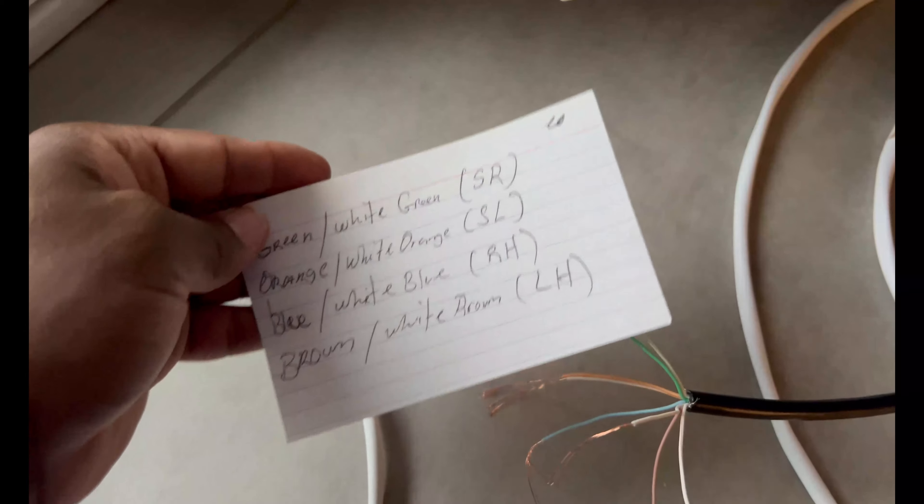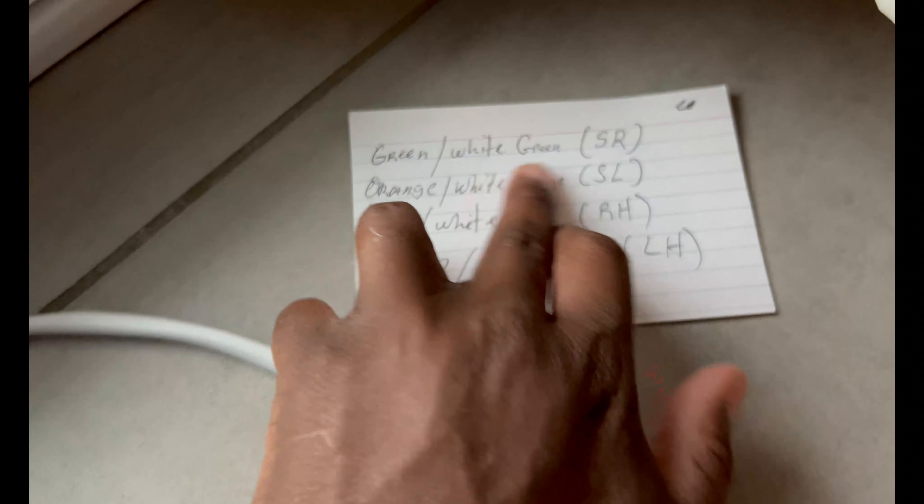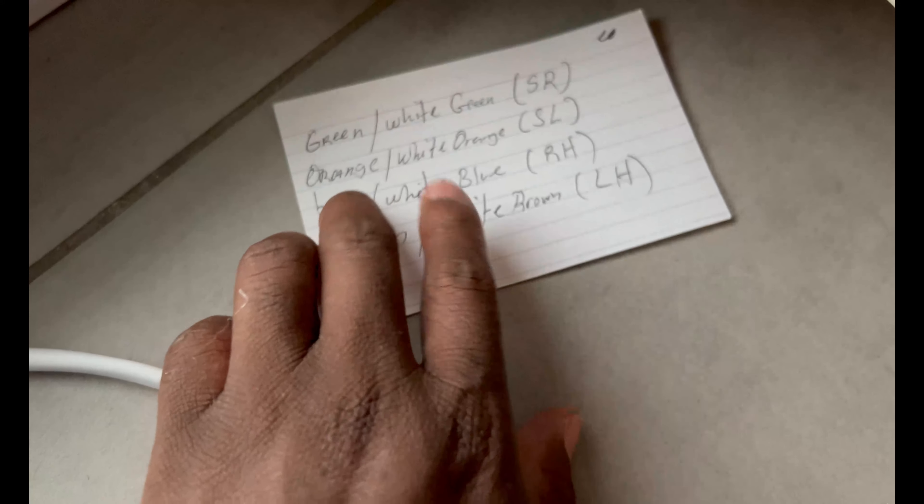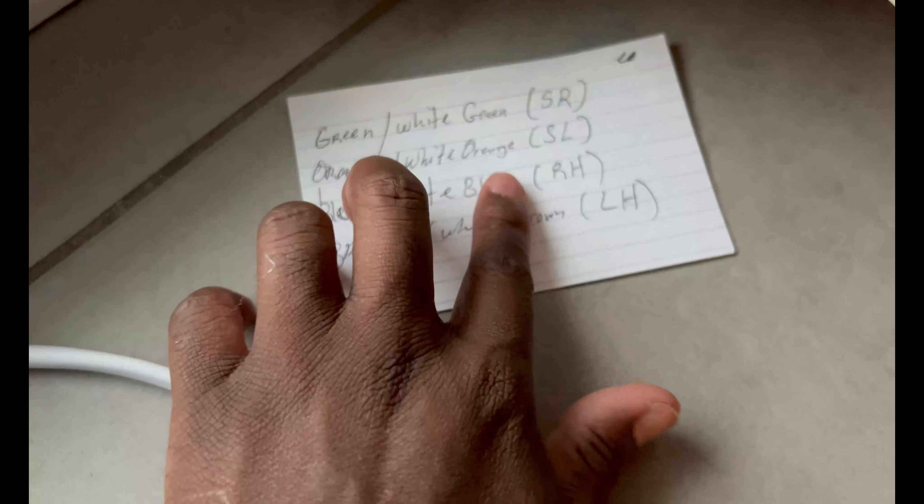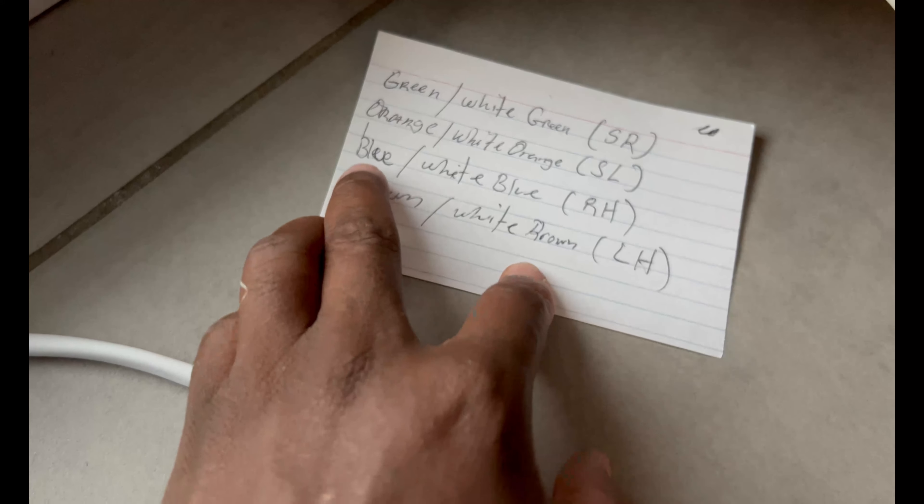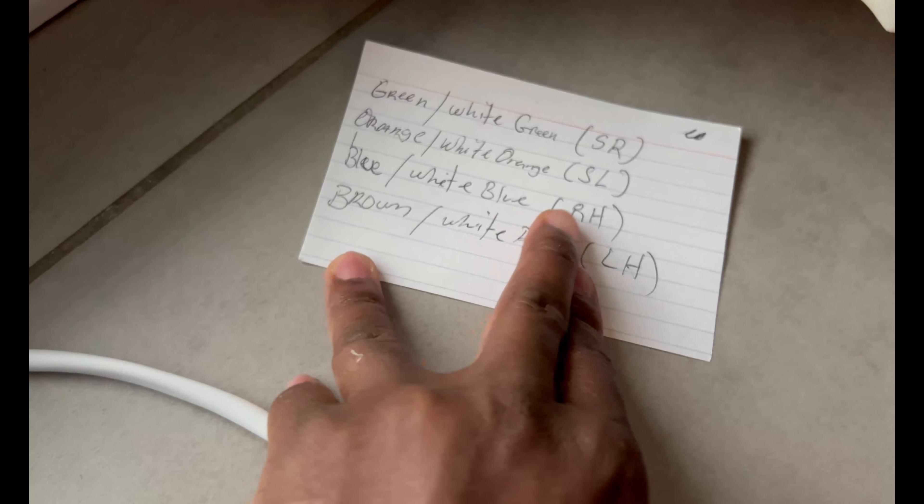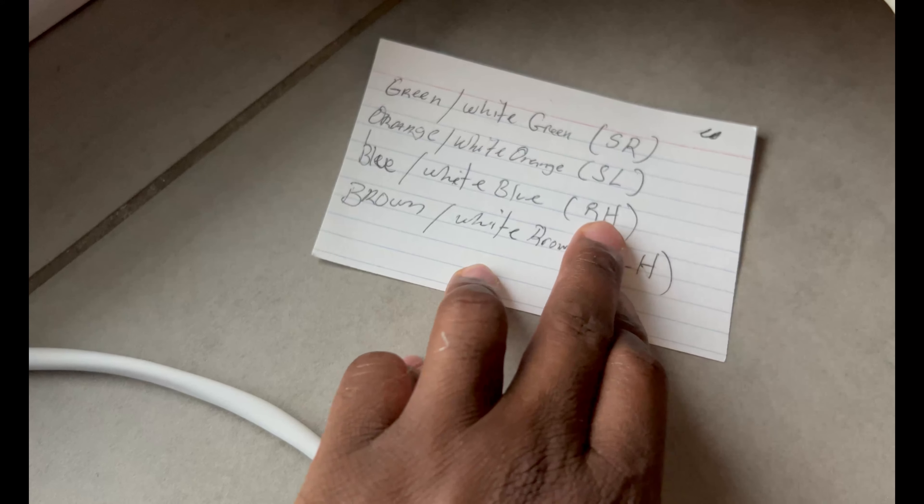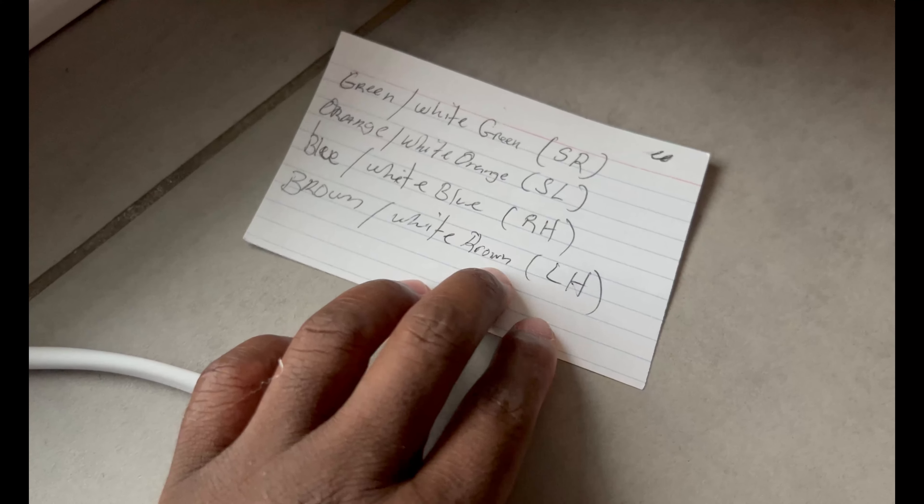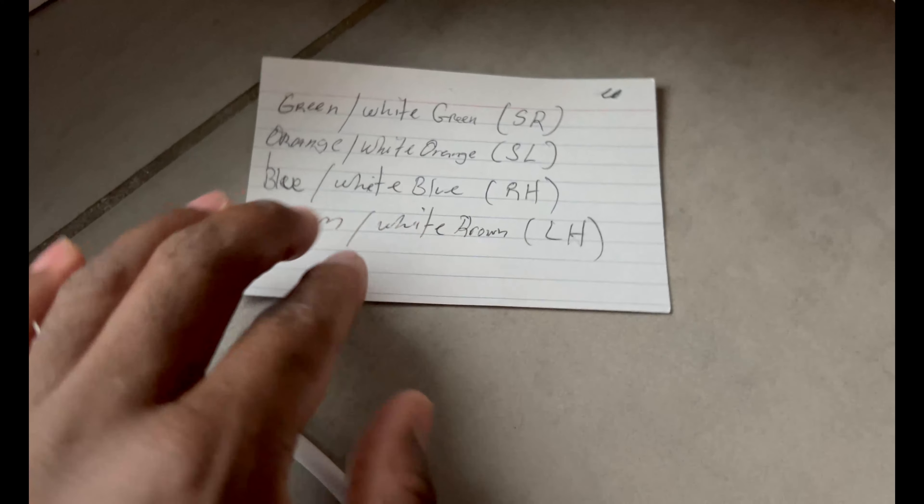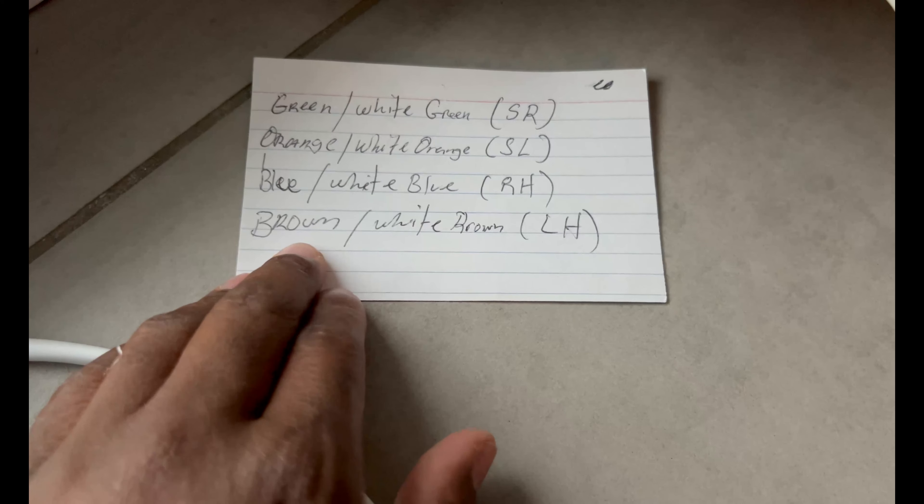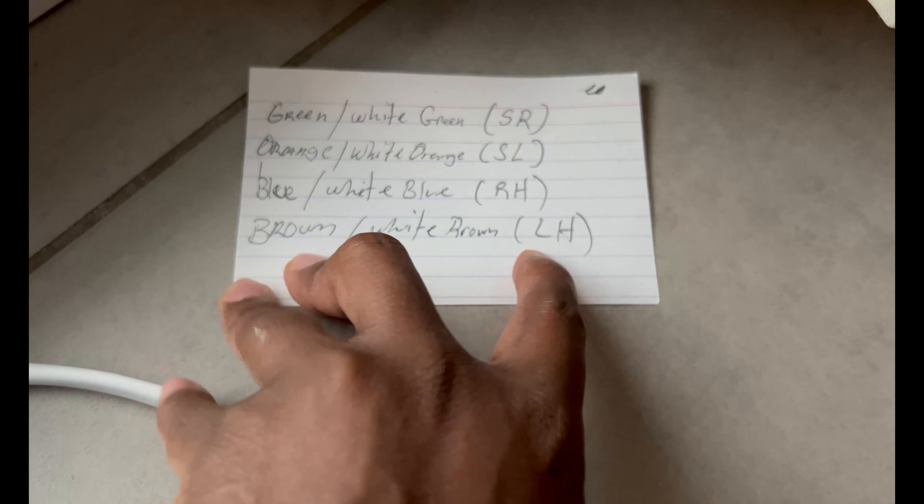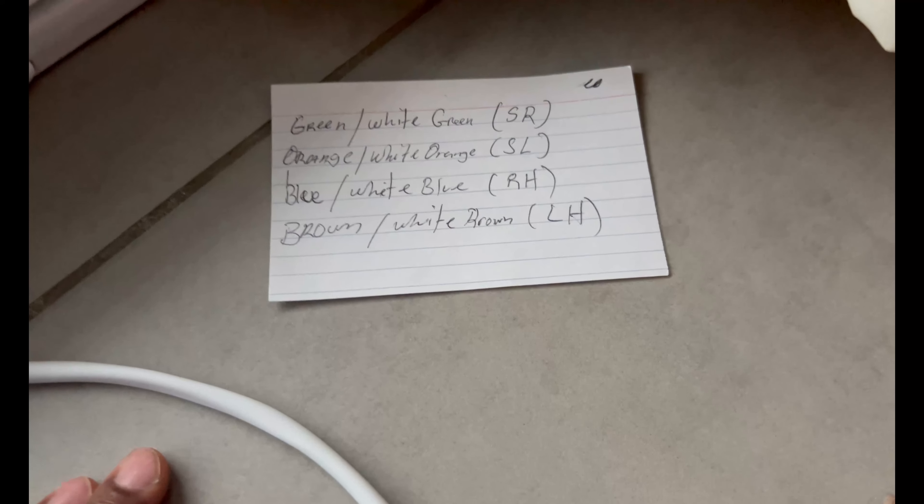I have the diagram here. It has a color of green and white-green for surround right, orange and white-orange for surround left, and blue and white-blue for right height. Then brown and white-brown for left height.